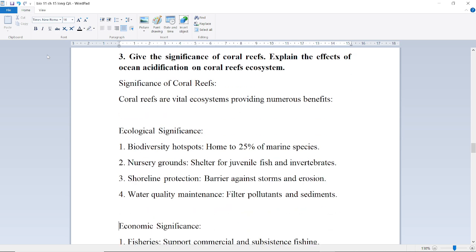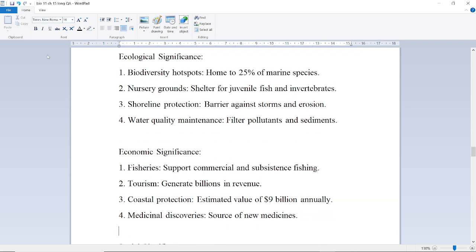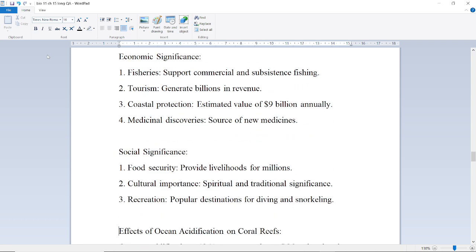Next question: Give the significance of coral reefs and explain the effect of ocean acidification on coral reef ecosystems. Coral reefs are vital ecosystems providing numerous benefits. Ecological significance: they are biodiversity hotspots, home to 25% of marine species, serving as nursery grounds and shelter for juvenile fish and invertebrates.